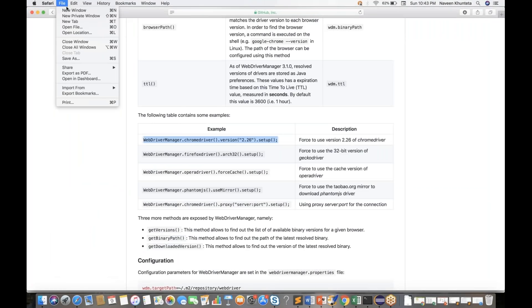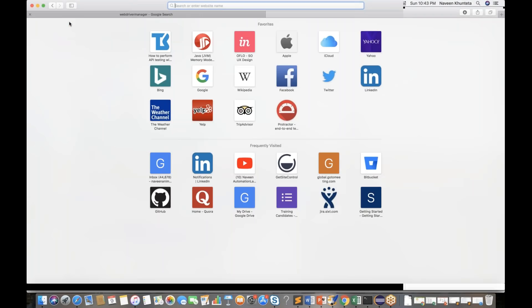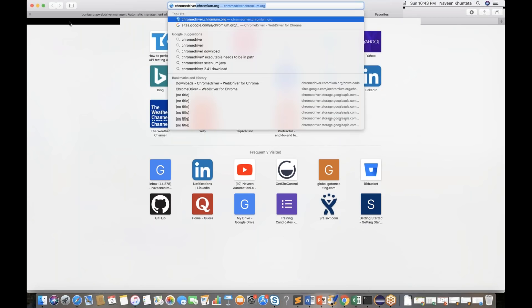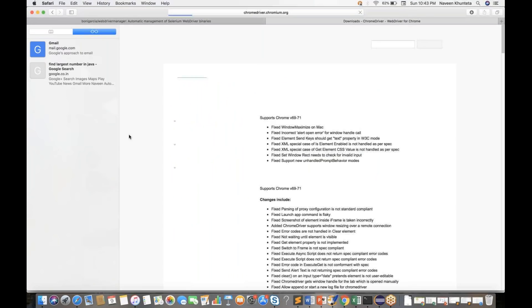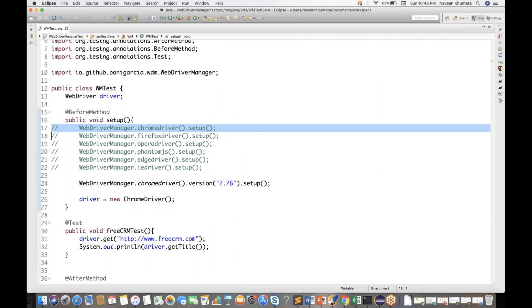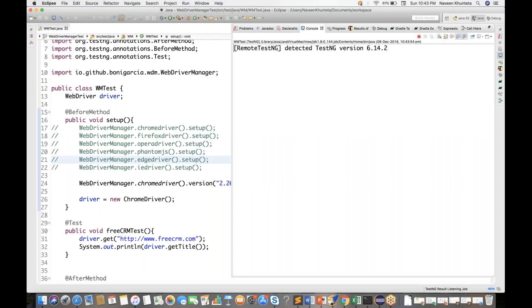The current version of ChromeDriver — let me check — the latest version is 2.44. So if you write ChromeDriver setup without specifying a version, automatically 2.44 will be taken. But if you want a specific previous version like 2.26, you can specify that. Let's run it with 2.26 and see.